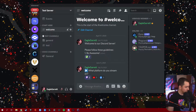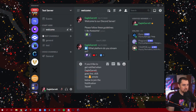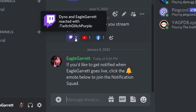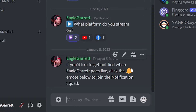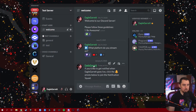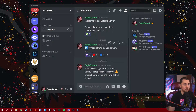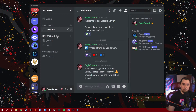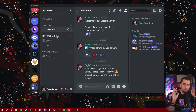We're going to add a brand new message to our welcome section. We're going to come down here and I've already got a message pre-written that I'm going to paste in. It basically says: if you'd like to get notified when Eagle Garrett goes live, click the notification bell emote below to join the notification squad. So I've set this message up and now that I have it posted under my welcome section, I need to do a couple more things to prep.